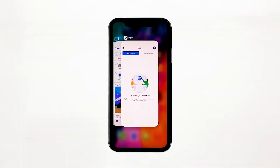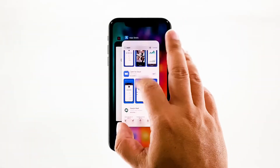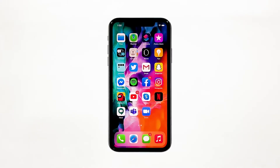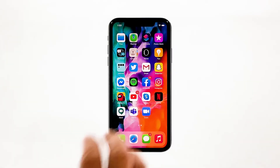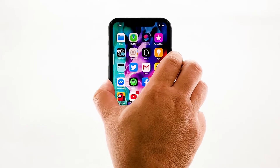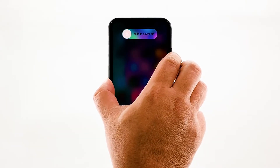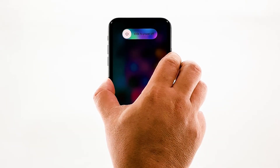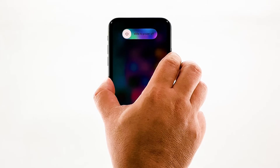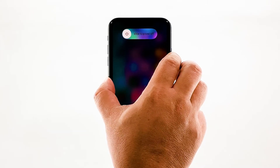Swipe up from the bottom of the screen and stop at the middle. This will show you the app previews. Now, swipe up on the Google Meet preview to close it. Do the same to other apps. To force restart your iPhone, quickly press and release the volume up button, and then do the same for the volume down button. Immediately after that, press and hold the power key for 10 seconds. This will trigger the iPhone to shut down and power back up. Once the reboot is finished, try opening Google Meet and see if it still crashes.